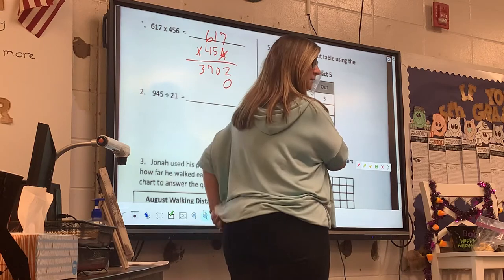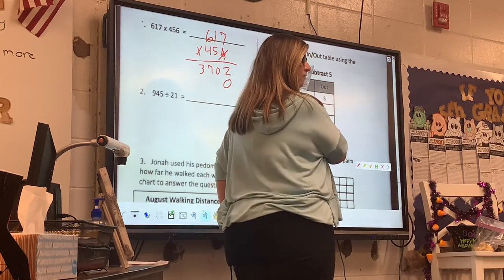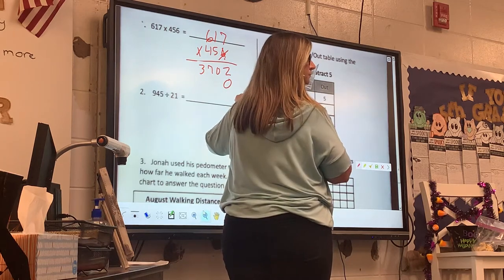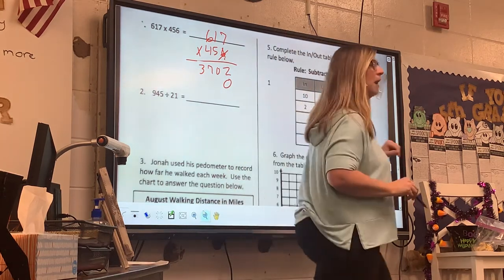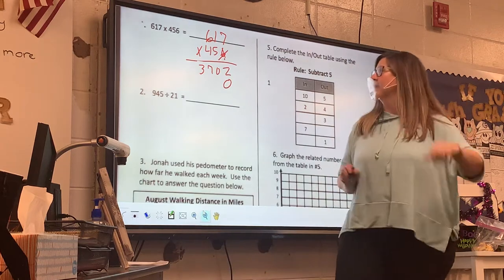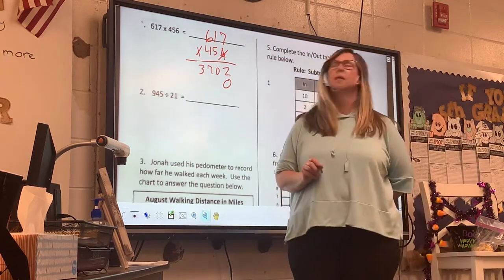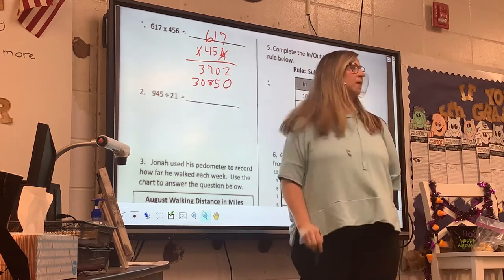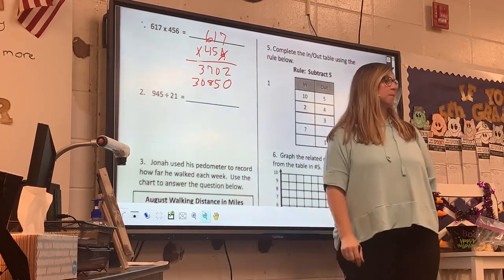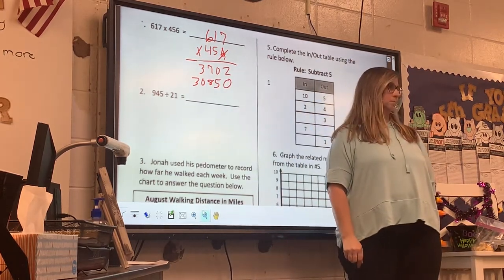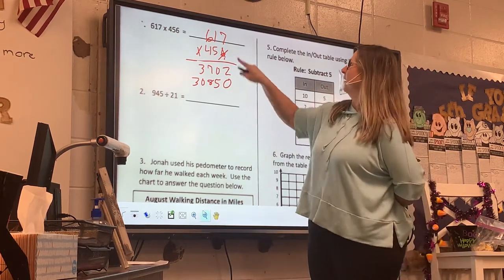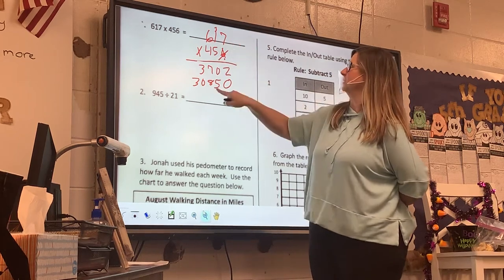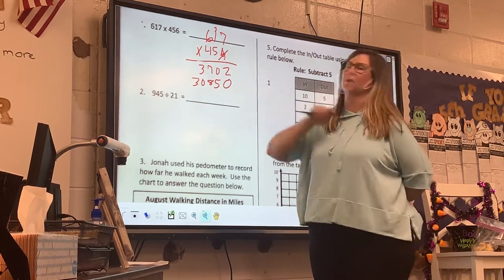35,000? 34,555? There's no way — there's a zero right there. Henry: 30,850. Do y'all agree? 30,850. Let's check it: 5 times 7 is 35. 5 times 1 is 5, plus 3 is 8. And 5 times 6 is 30. He's correct.